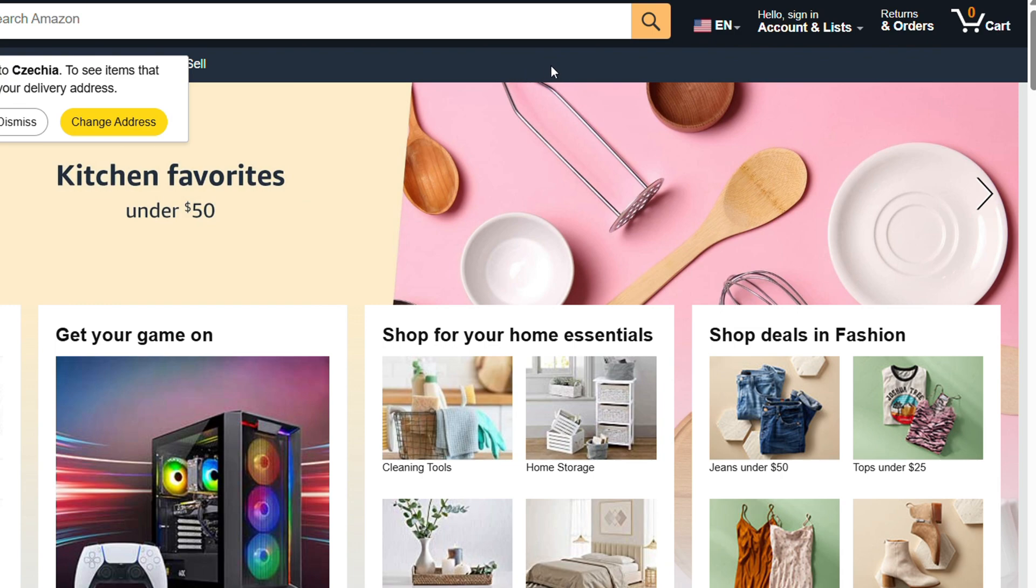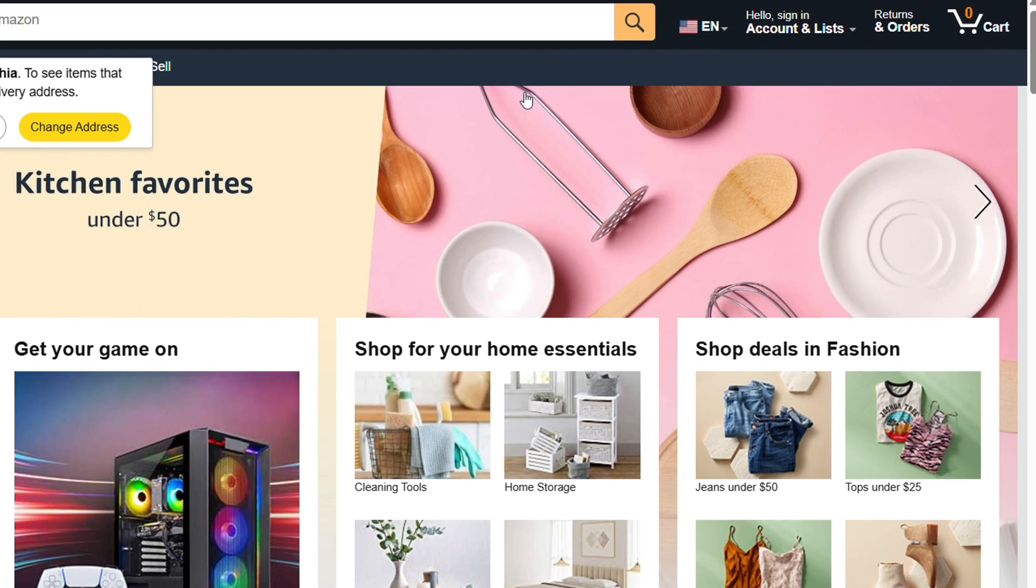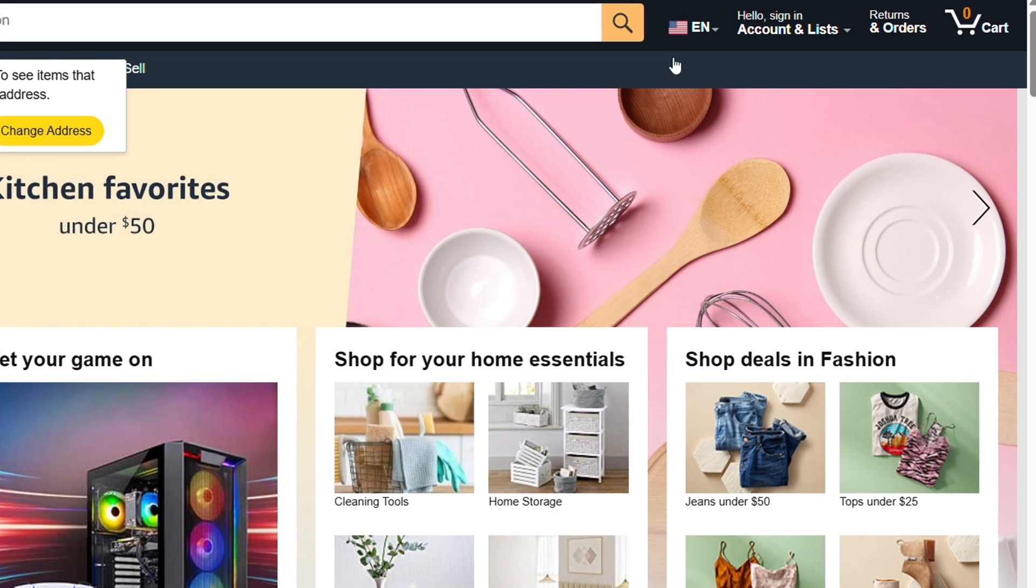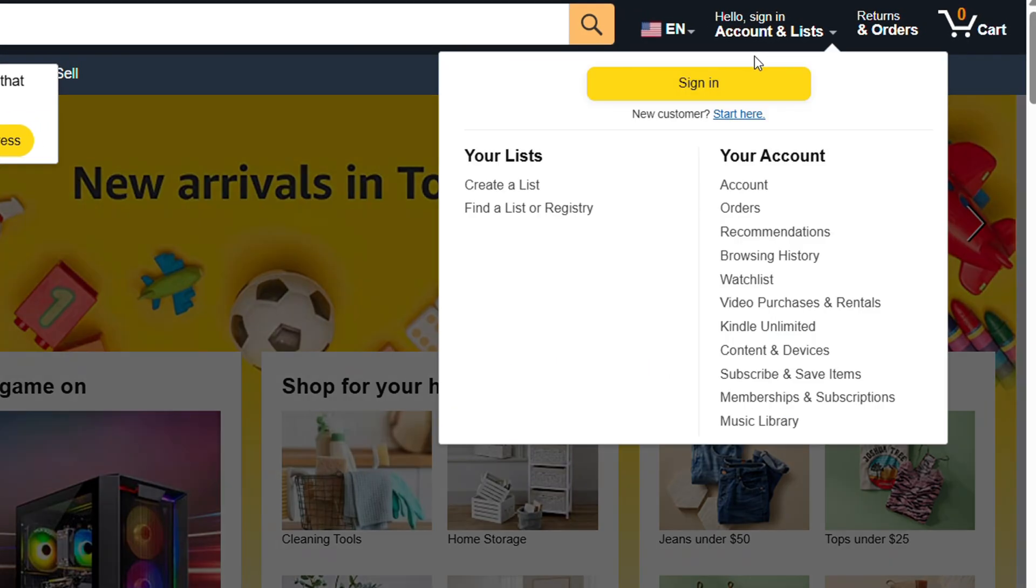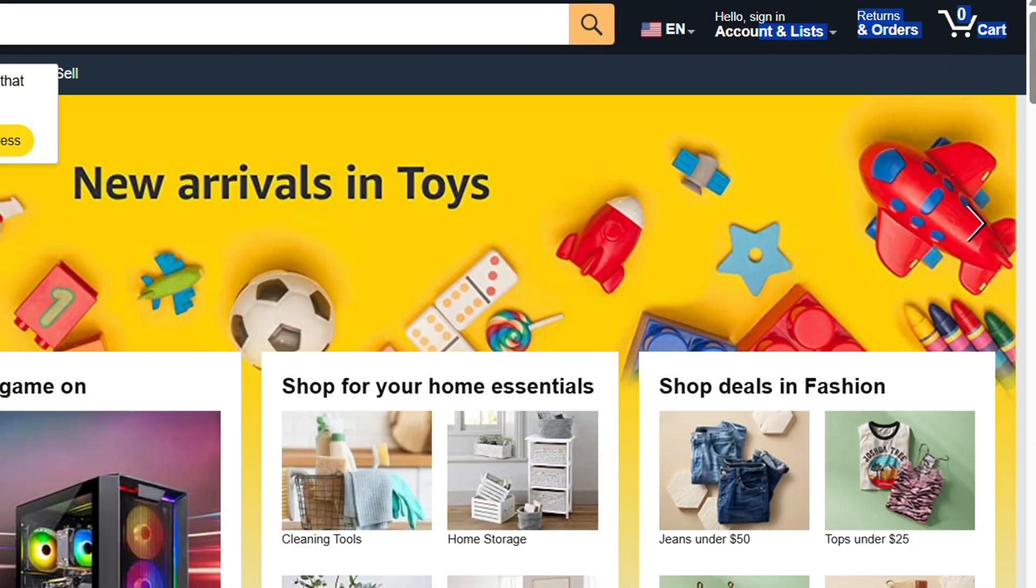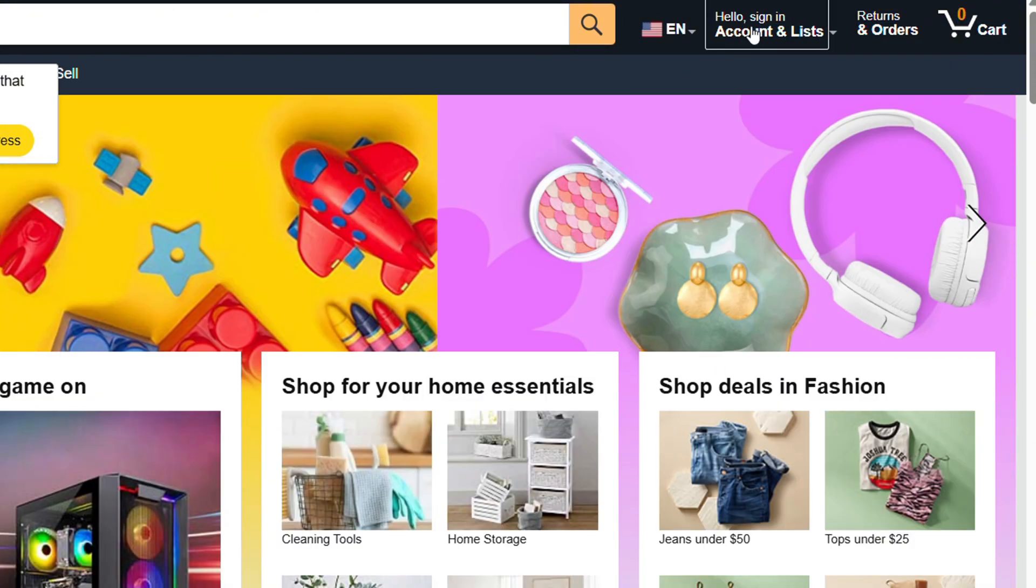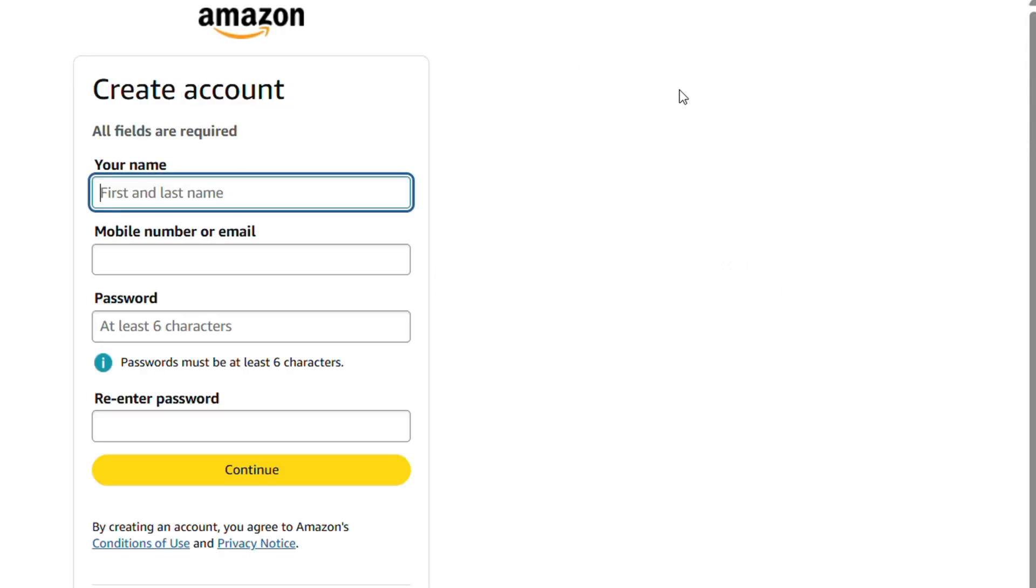Now how do you create an account? This is very easy. If you look towards the upper right-hand side, it says Hello, Sign In, Account & Lists. Just hover over that and you will have the option that says Sign In if you have an account. If you don't have an account, click Start Here.